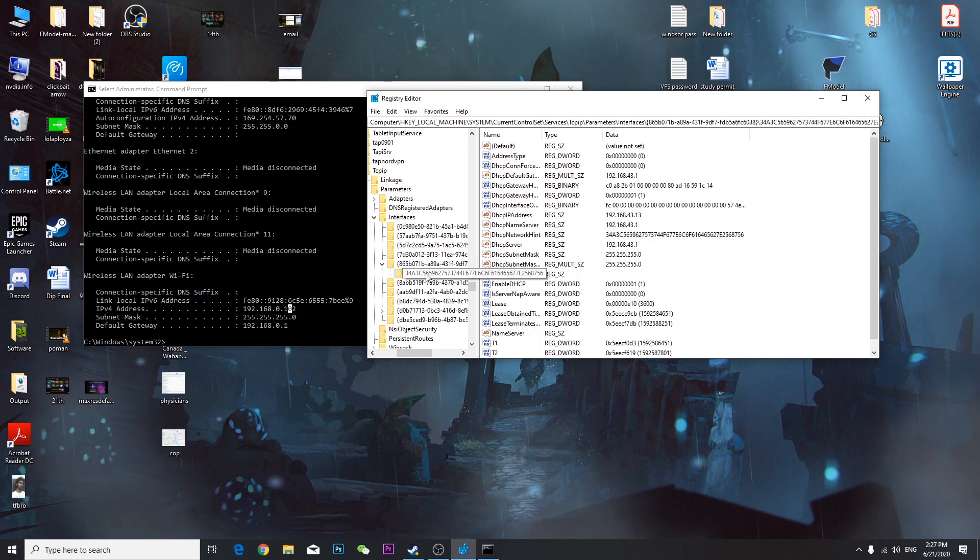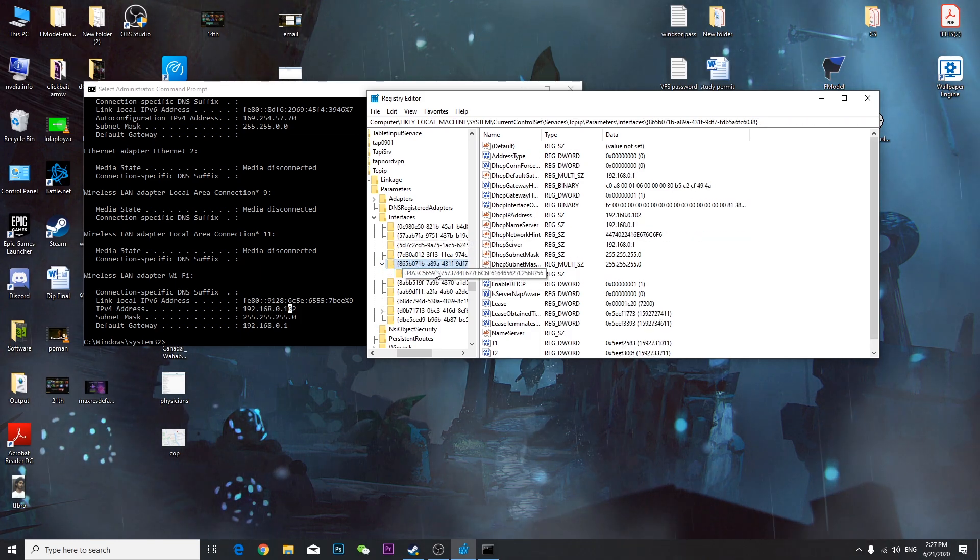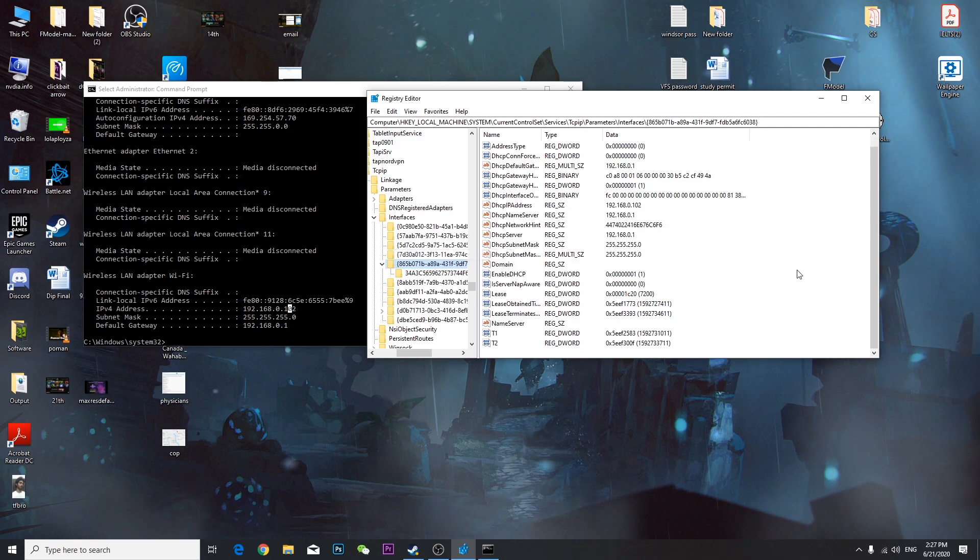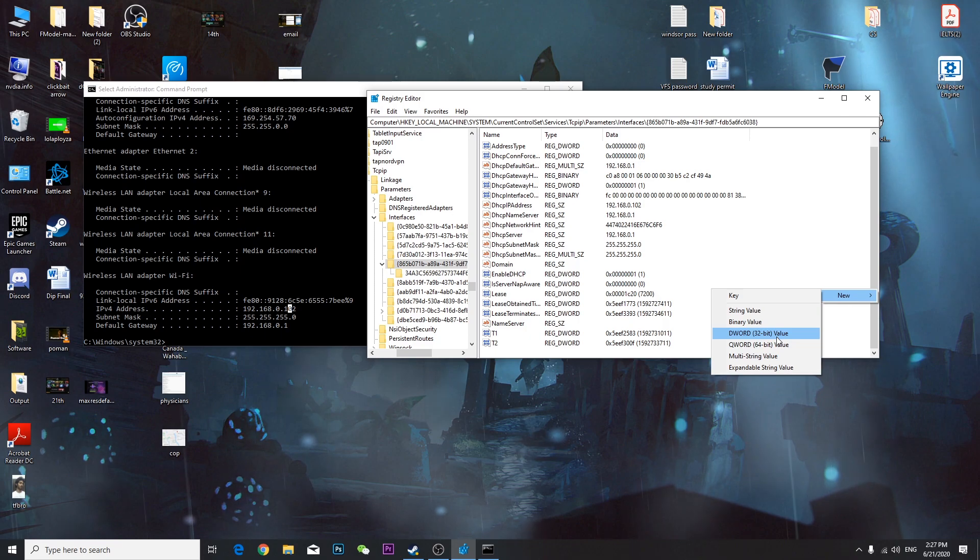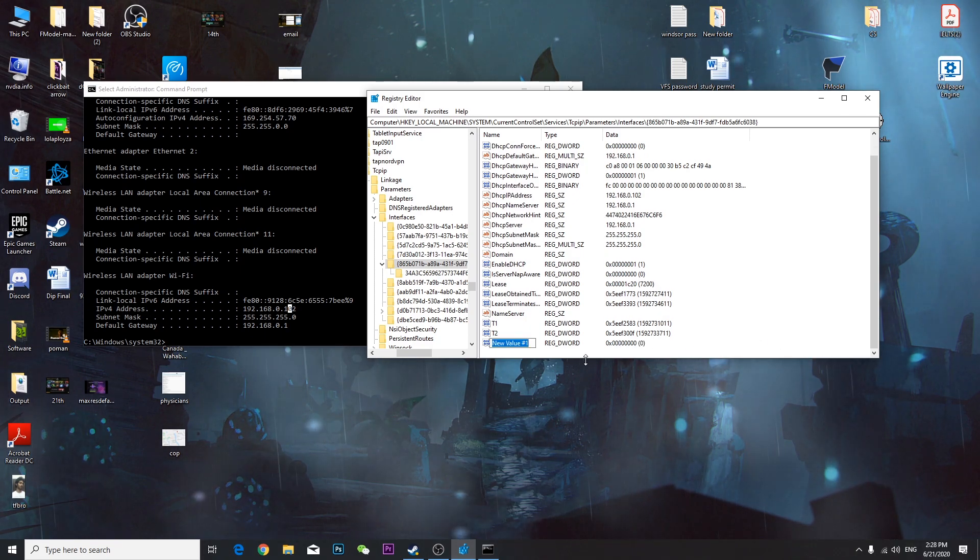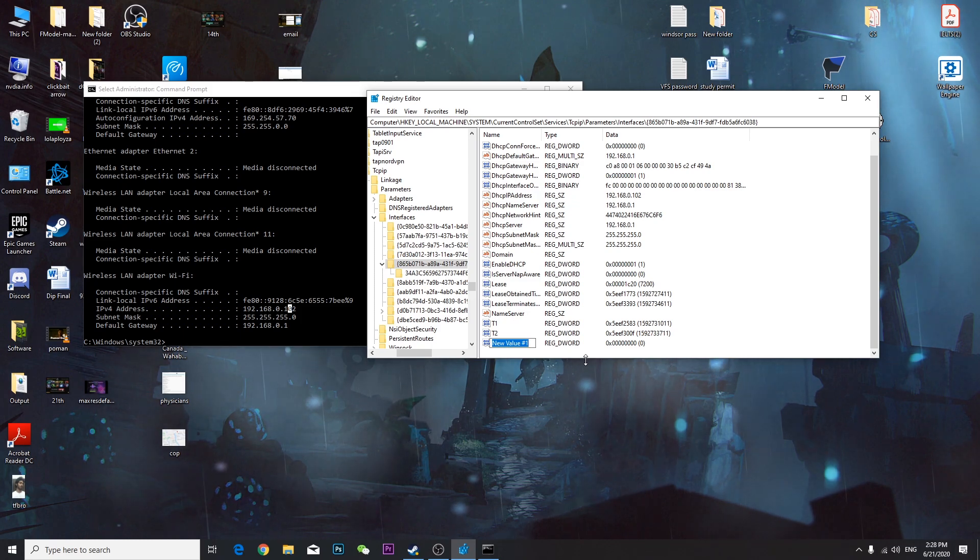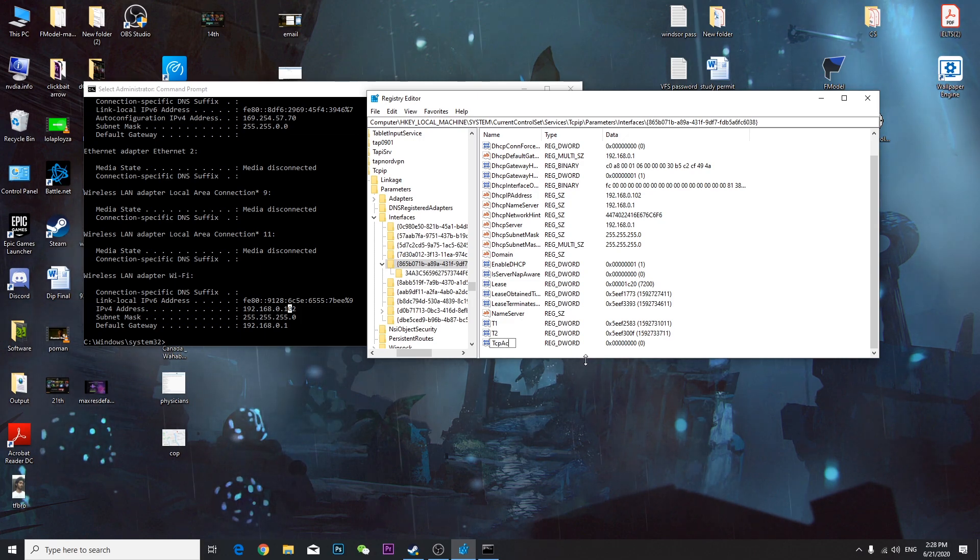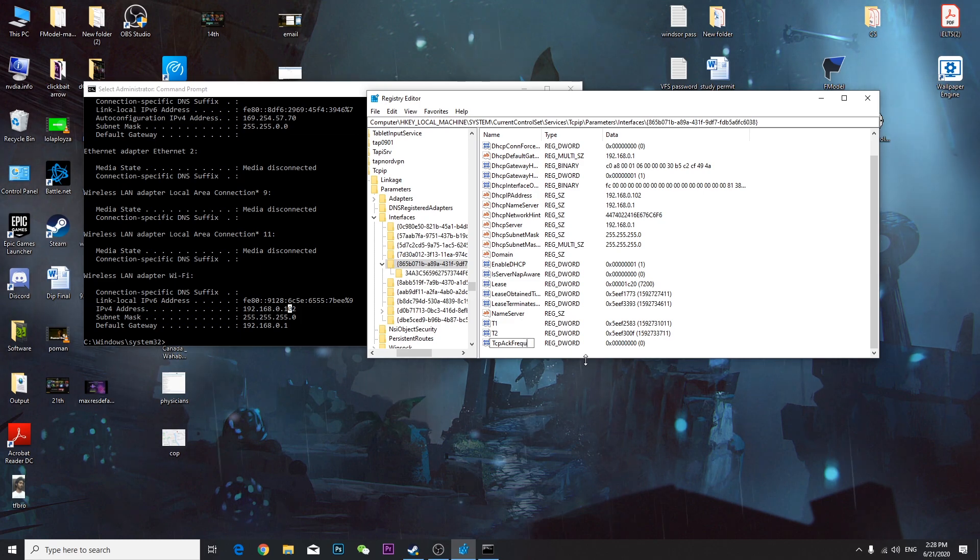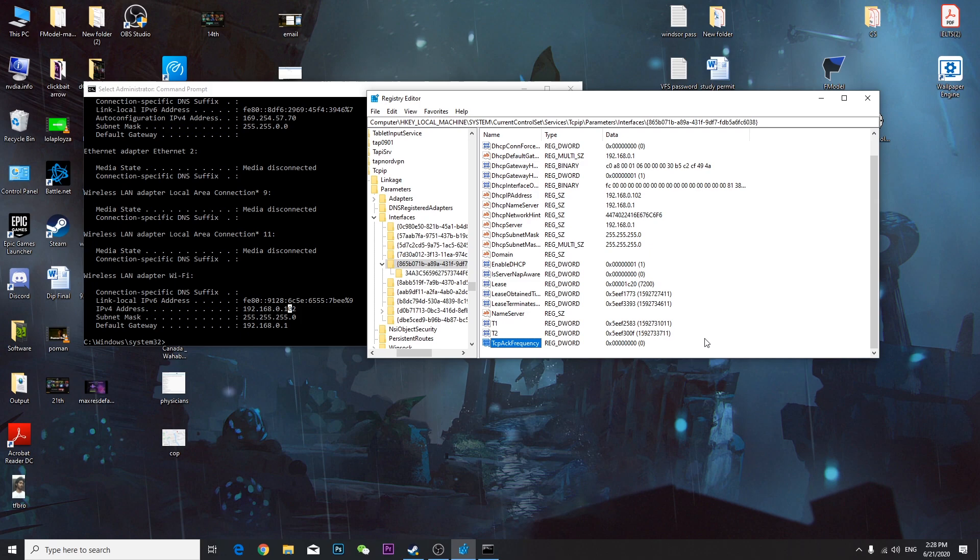From this file, you have to create a DWORD file. Right-click, click New, click DWORD value, and from here you have to type exactly what I type: TCPAckFrequency, T-C-P-A-C-K frequency F-R-E-Q-U-E-N-C-Y.